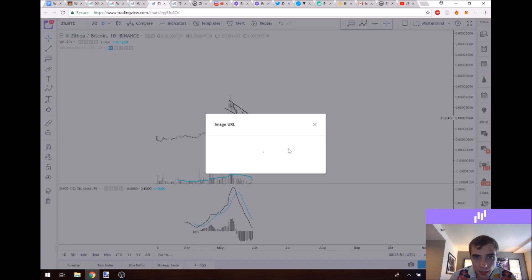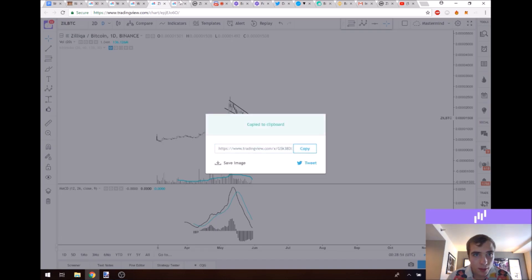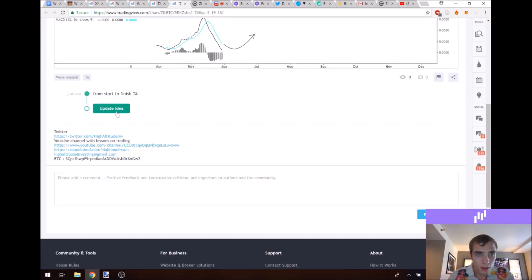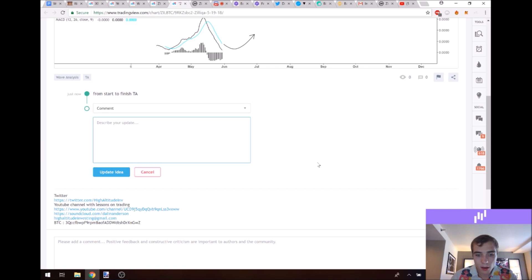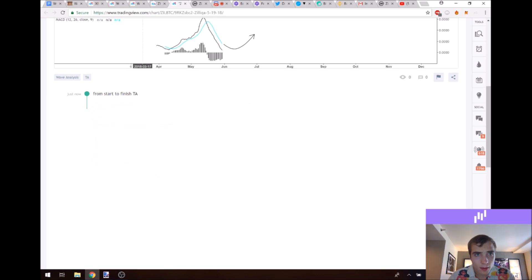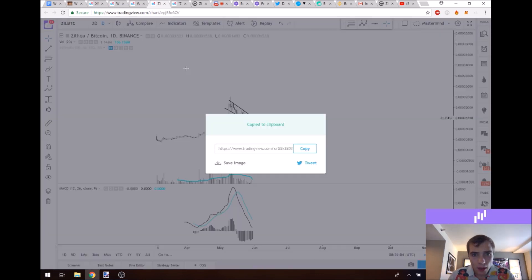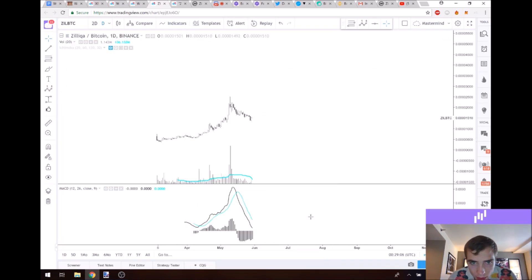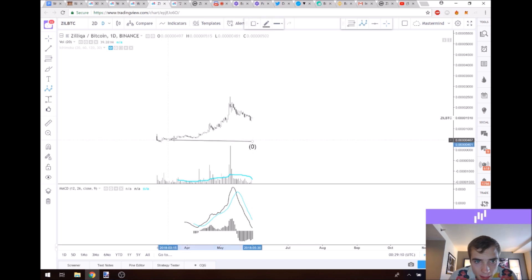So I'll just take that and post this in the description of the chart. And then we'll do the alternative prediction as well, which is that we go in for a deeper ABC.